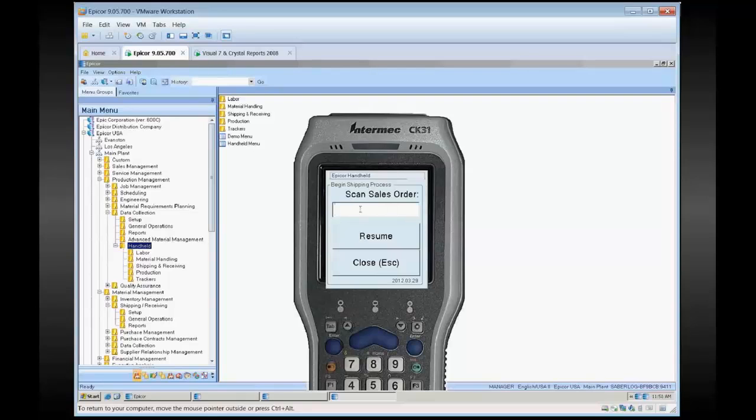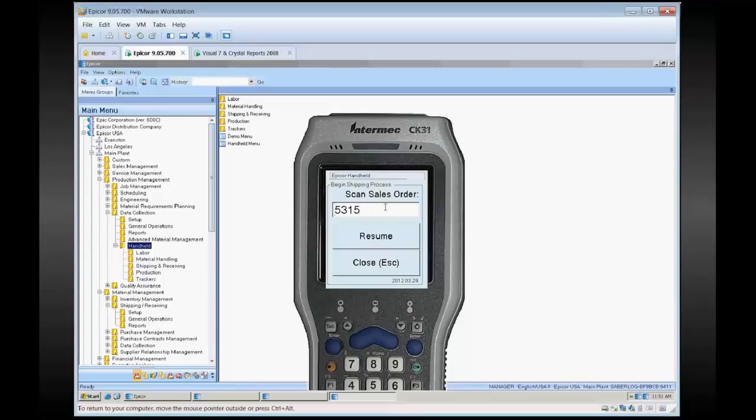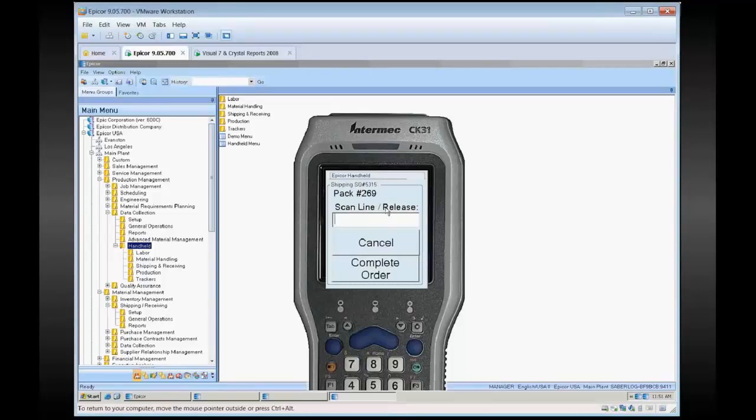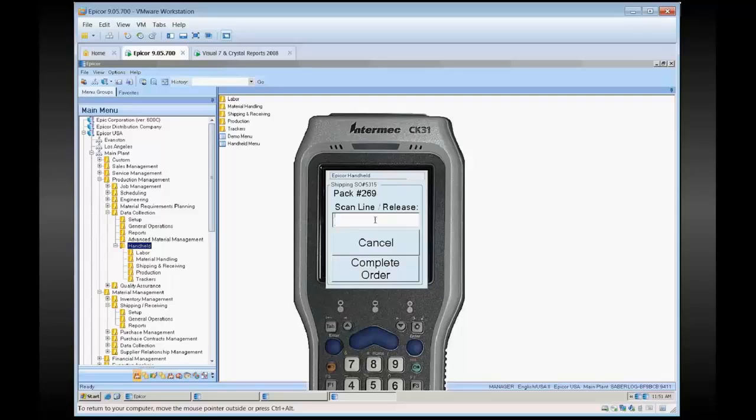We'll start with a brand new sales order. So I've got one called 5315. After you scan that in, it's going to bring you to the next screen where it's telling you which pack number it's generated, and it's going to ask you to scan in your line and release. This works exactly like standard Epicor, where you tell the sales order initially, it pulls in all the header information, then it moves you to the lines where you tell it the sales order line and release to specify which part you're shipping.